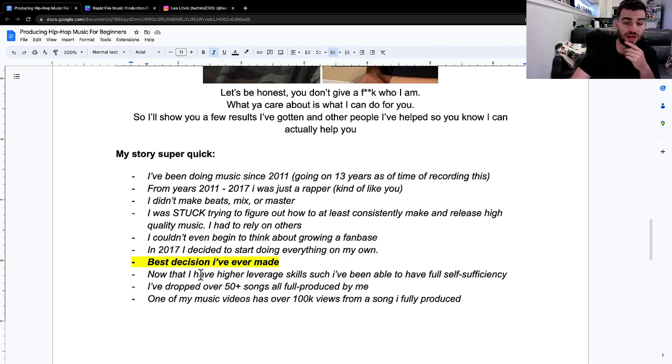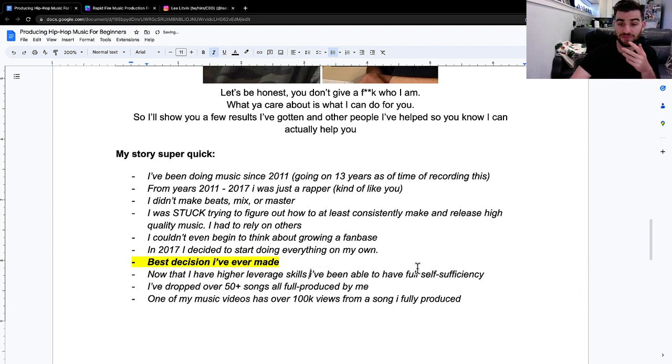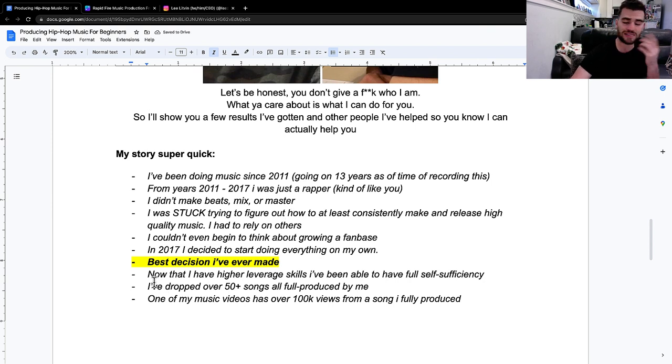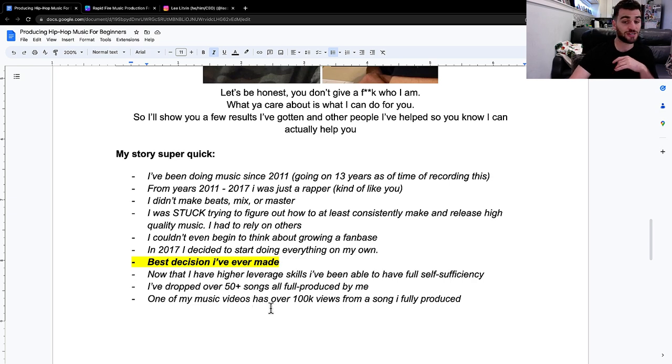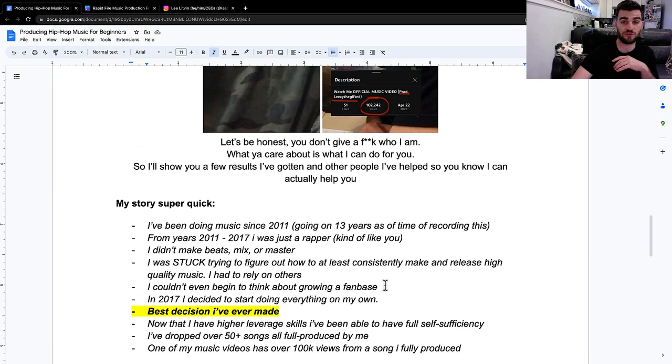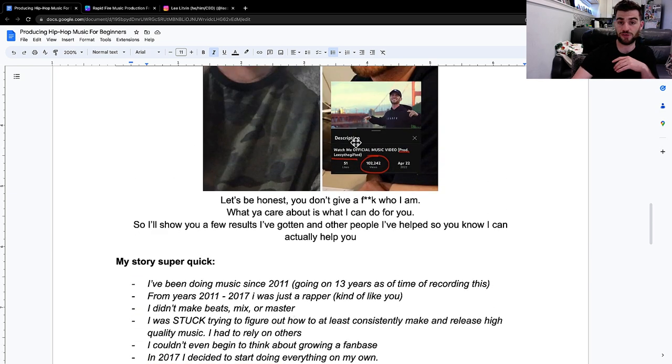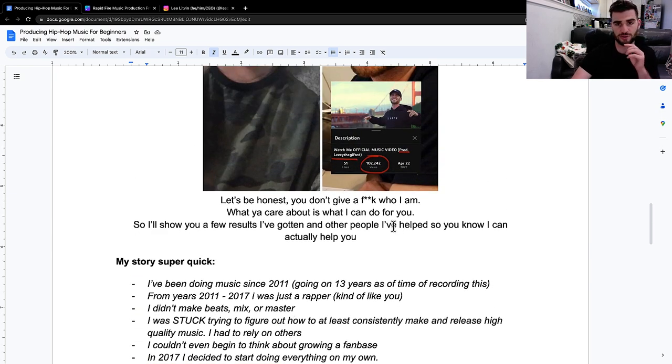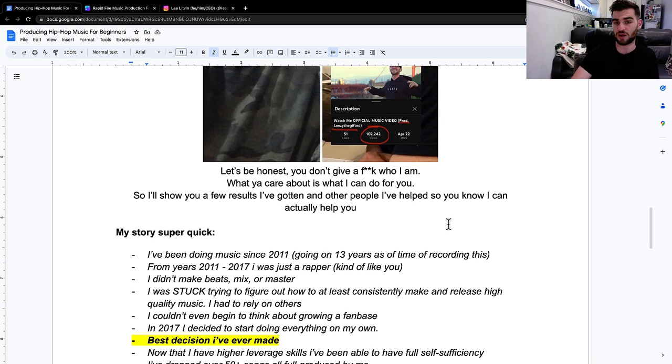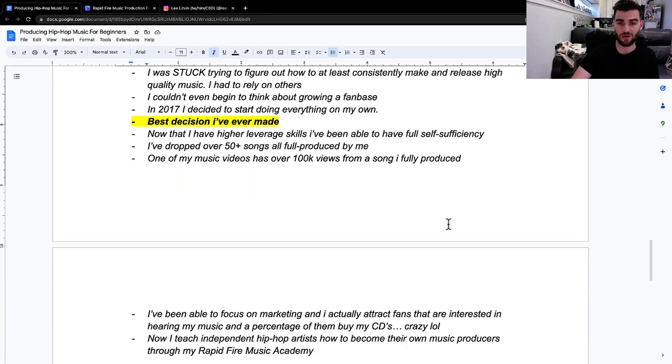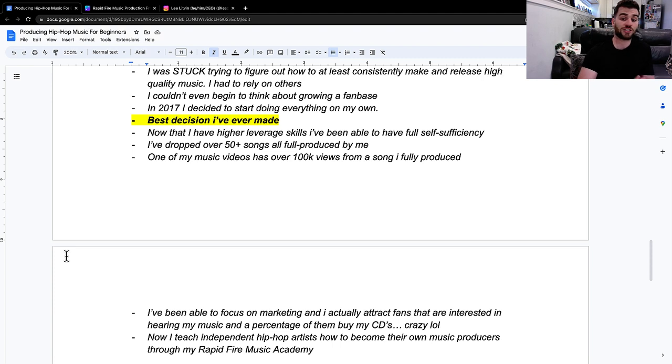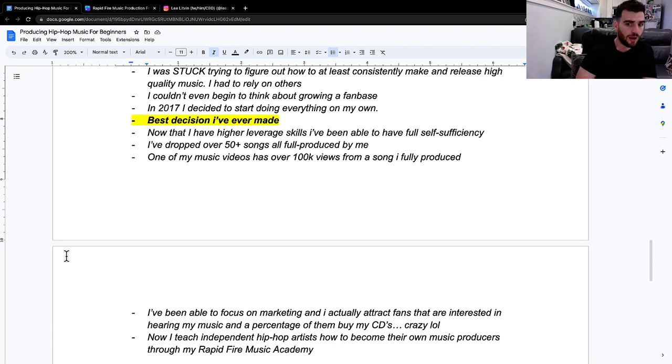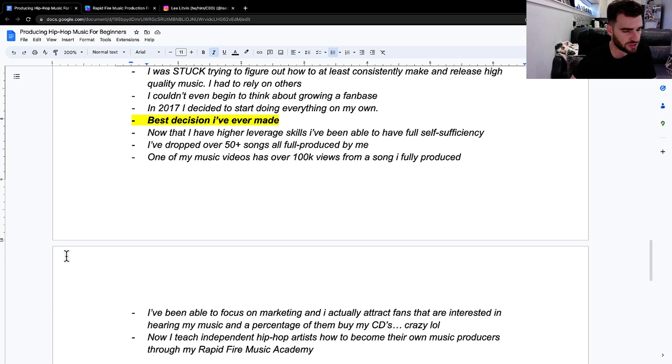So now that I have higher leverage skills, I've been able to have self-sufficiency. The last couple of years, I've dropped 50 plus songs that are all fully produced by me. One of my music videos has over 100,000 views from a song I fully produced. Another one of my songs got over 20,000 streams on Spotify from a song I fully produced.